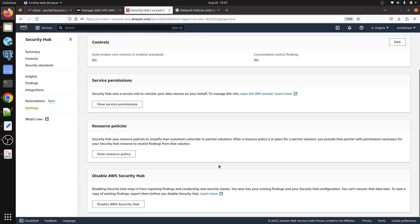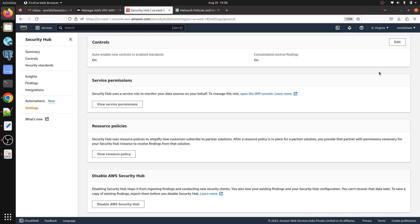You can also disable AWS Security Hub from the settings if needed. That's it for this video. I hope you found it informative. If you have any questions, please put them in the comments — I'll be glad to help. Don't forget to subscribe if you're new to my channel. I have an AWS from scratch playlist you can check out. If you'd like me to cover any other topic, please let me know in the comments. Thanks for watching, see you in the next video!